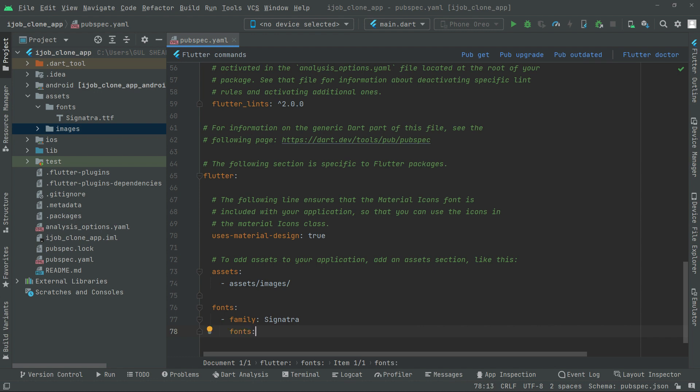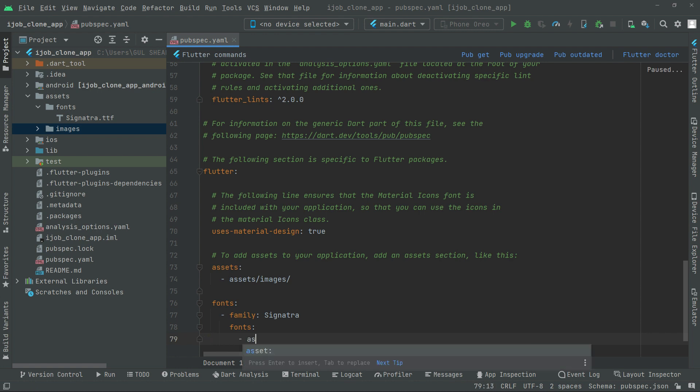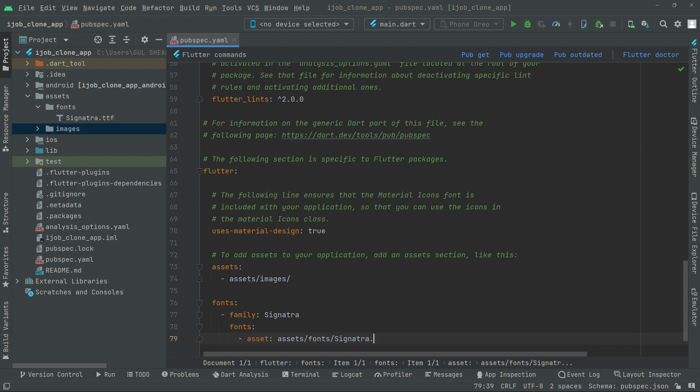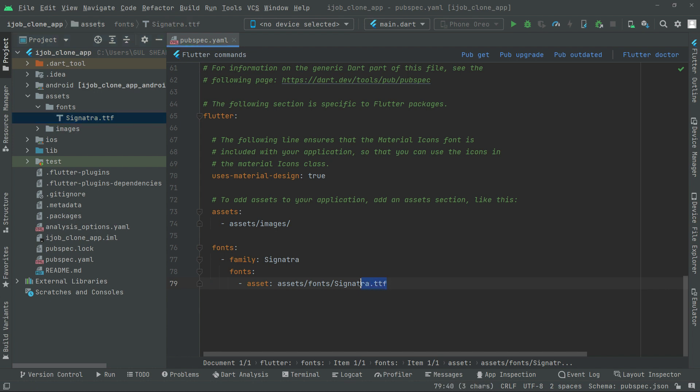And then let's set the path. Assets, assets, and then assets/fonts/signature.ttf. And guys, the name must be similar right here. As you can see, signature.ttf and also here.